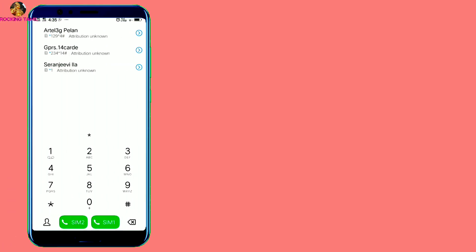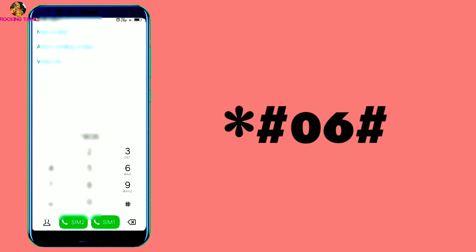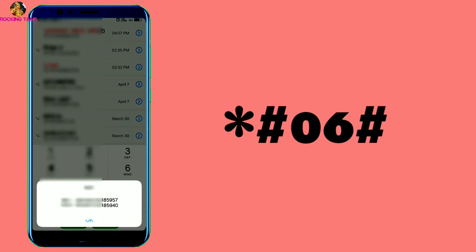How can you find the IMEI number on any smartphone? It is simple. Open the mobile keyboard and dial star hash zero six hash. That particular IMEI number will be displayed on your mobile screen.